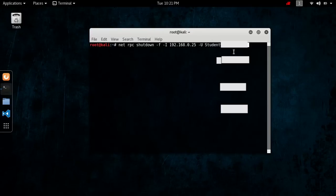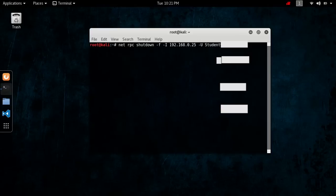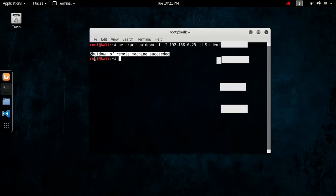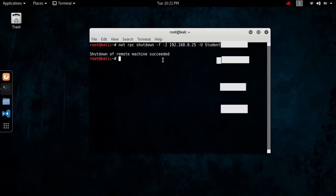So now, all you do is just go ahead and press enter, wait for it to execute, and as you can see, it said that the shutdown of the remote machine will succeed.